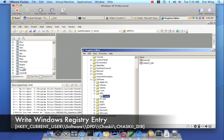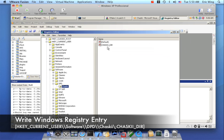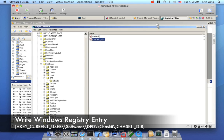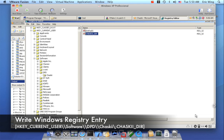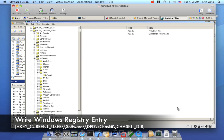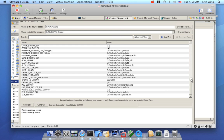Let me pull up regedit and show you. I put it in HKEY Current User, Software, DPD, Chosky, and I create a key called ChoskyDir. This window is really big for some reason, but you can see that I installed to Program Files\Chosky.